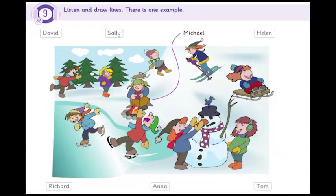2. Who's that girl making a snowman? Which girl do you mean? The girl with the red scarf? No, the other one in the green coat. What's her name? That's Anna.